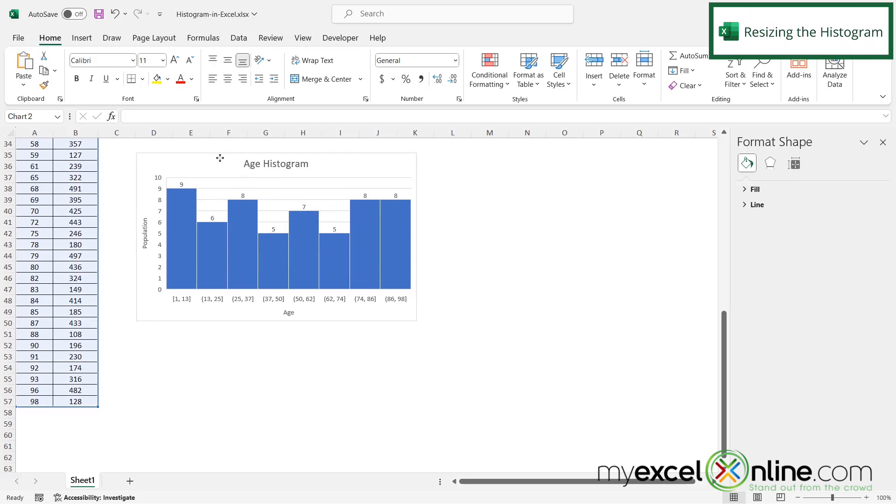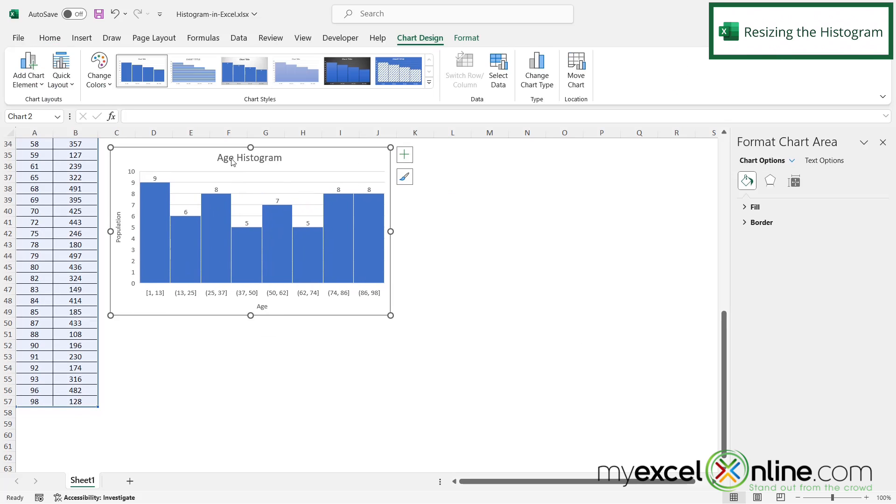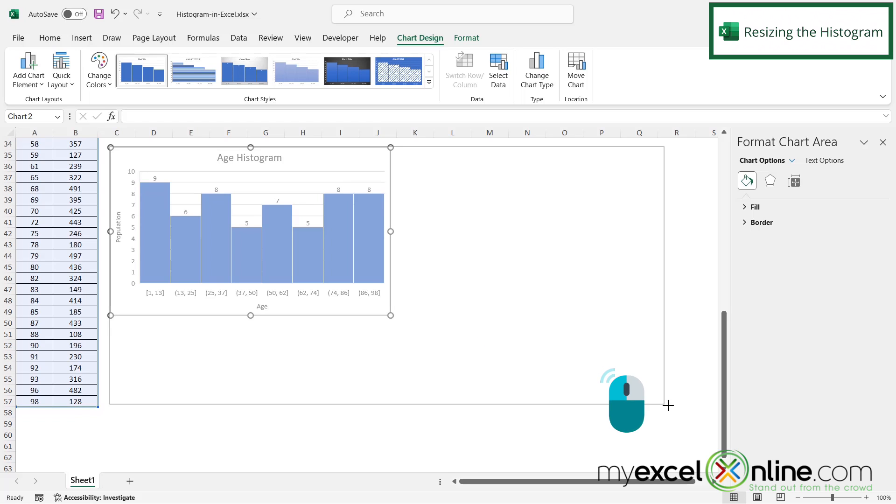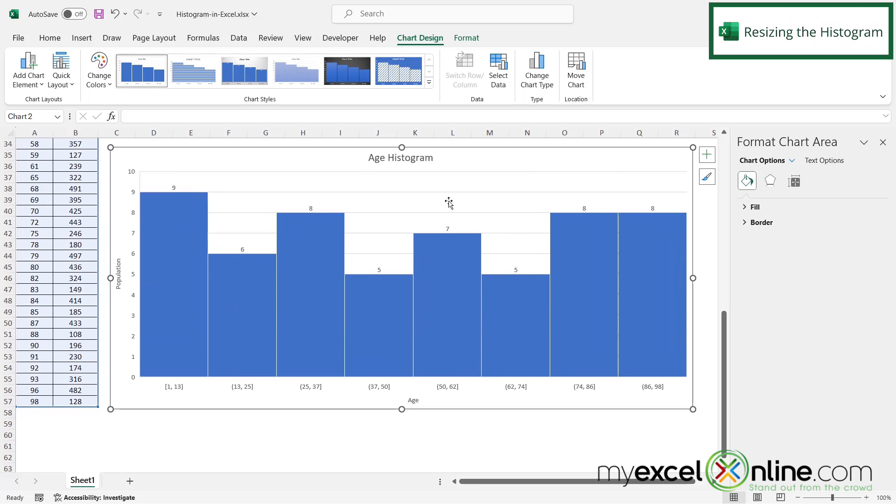If I want my graph to be bigger, I can drag it over to the left, then hover over this circle here until I get a double-sided arrow. Click with my left mouse button and drag down to the right. Now my graph is bigger.